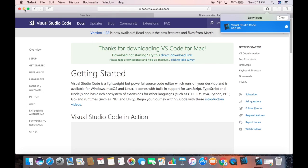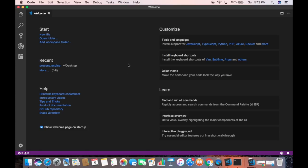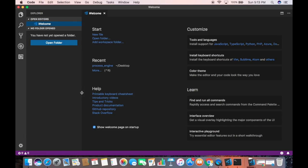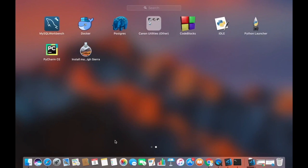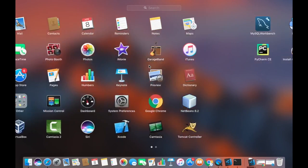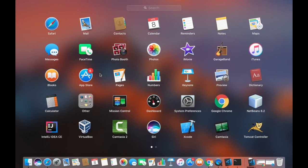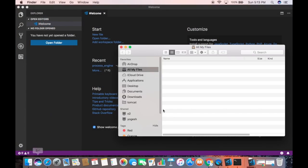I'm going to minimize the browser. Now you can see that Visual Studio Code is downloaded on my system and it looks like this. What I'm going to do first is go to my Launchpad and see if Visual Studio Code is there — and I can see that the Visual Studio Code icon is not there.